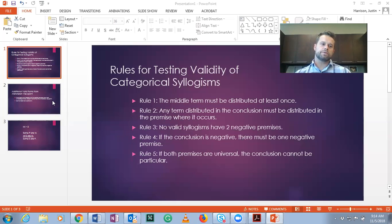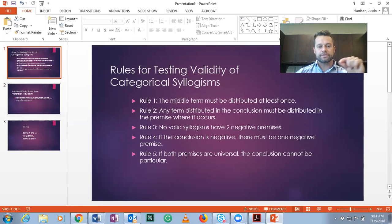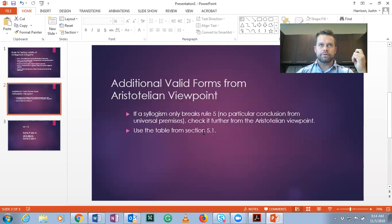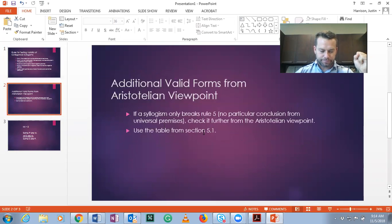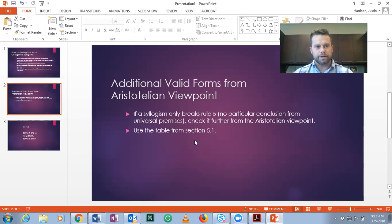You can use these rules to determine if any syllogism is valid from the Boolean perspective. Now the Aristotelian view is different because it does take existence into account. So if a syllogism passes the first four rules but fails rule five — meaning it has universal premises and a particular conclusion — you should test it based on the table from section 5.1. There are examples of universal premises with particular conclusions that are valid from the Aristotelian viewpoint, but you have to check for the critical term. The critical term will be either the major, minor, or middle term depending on the type of syllogism.